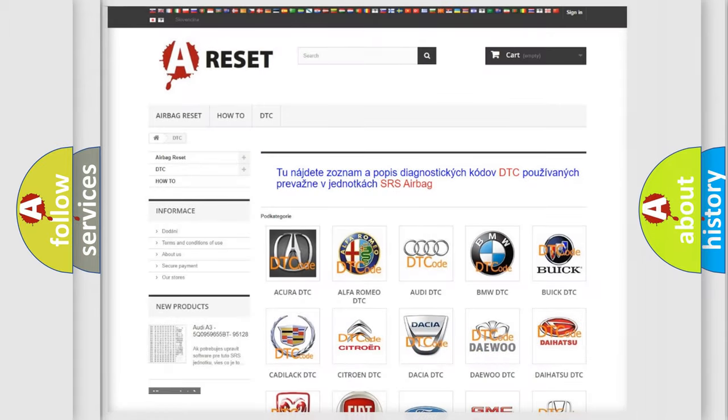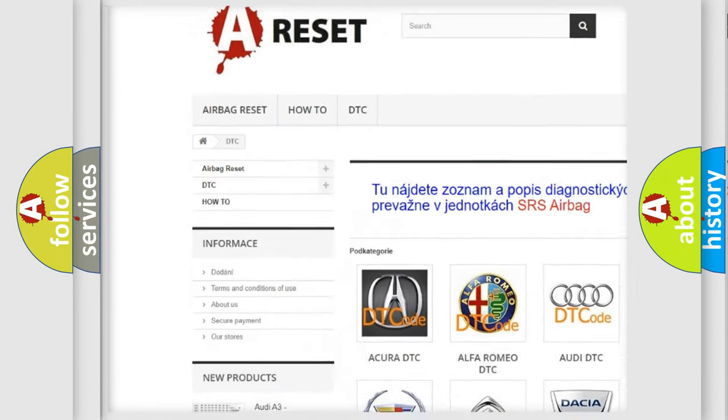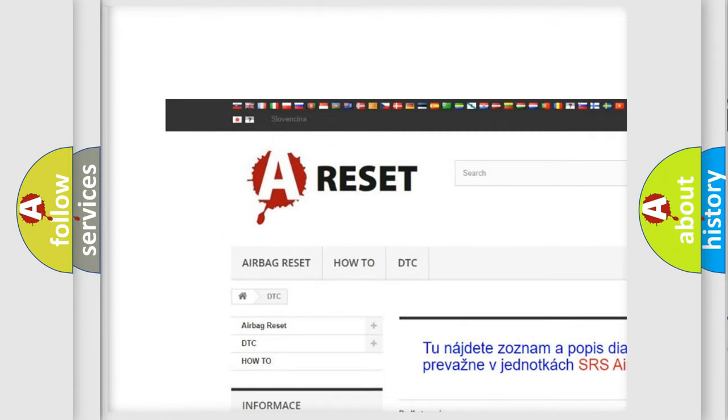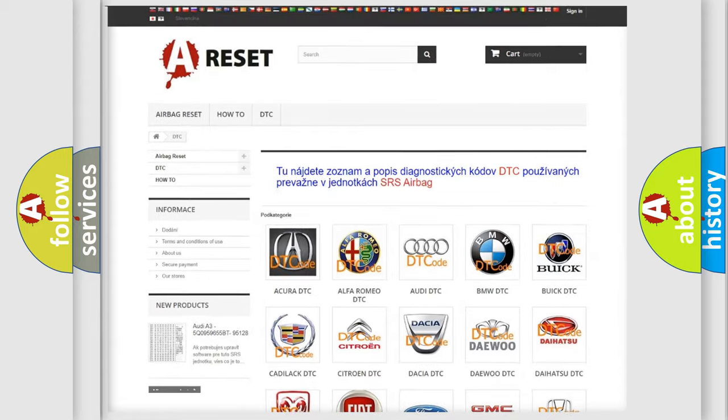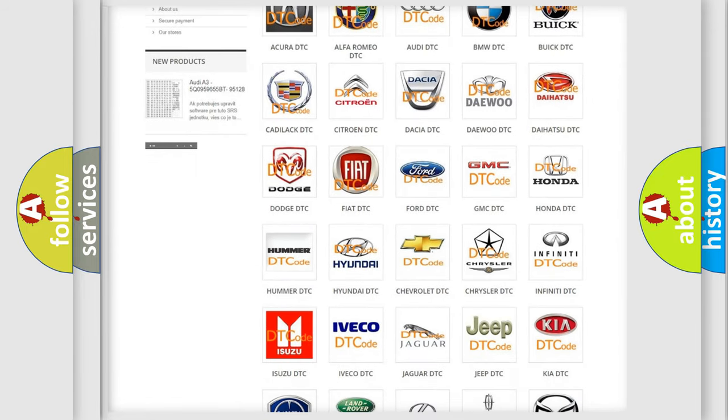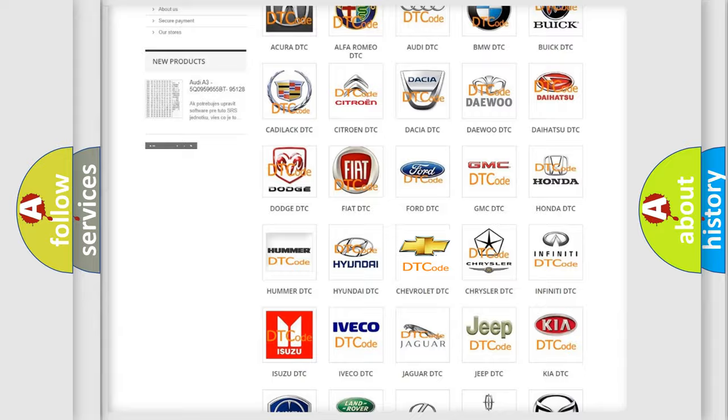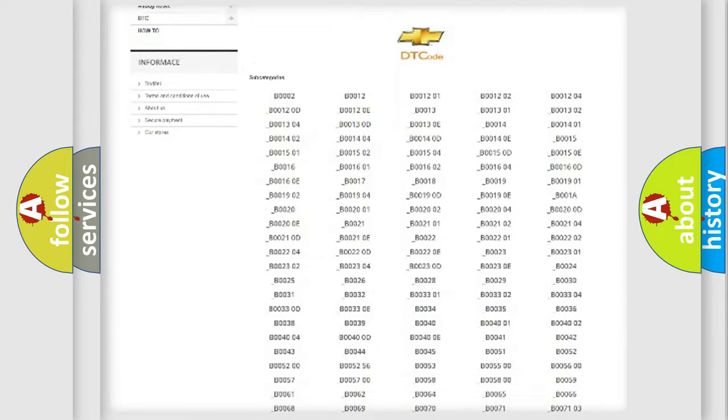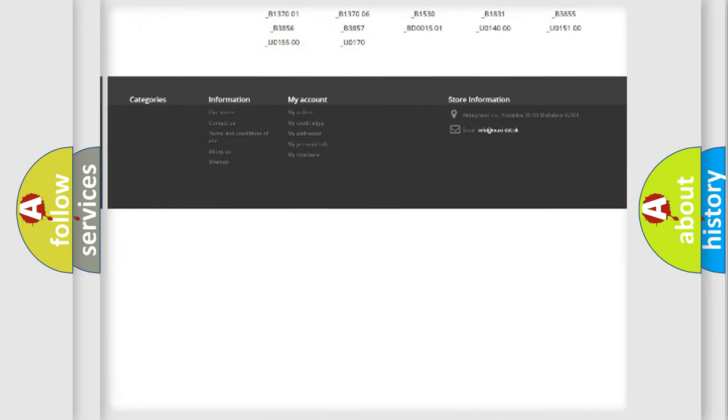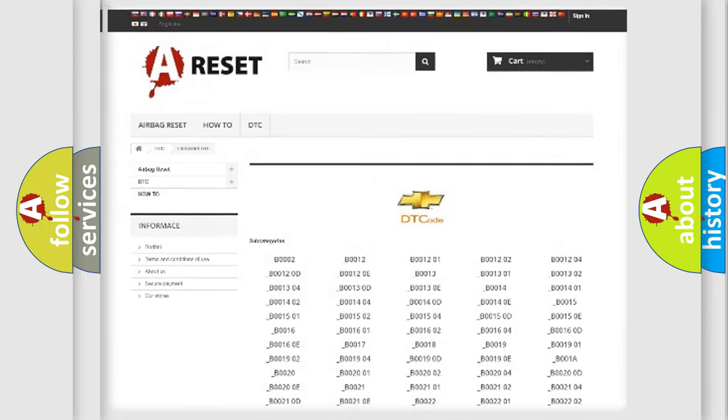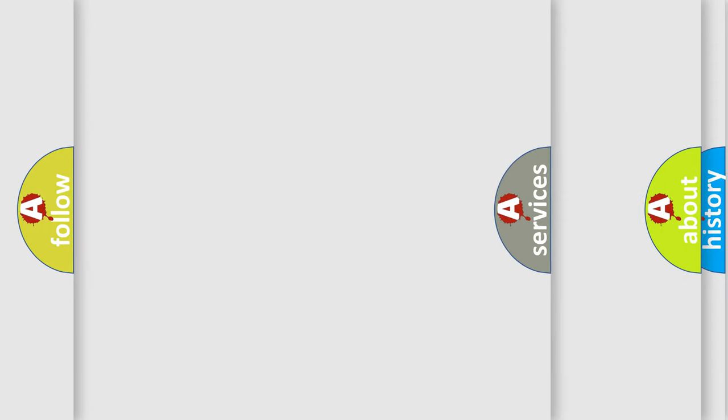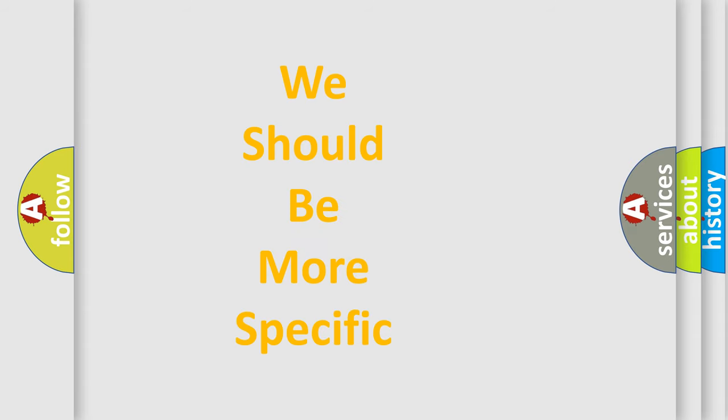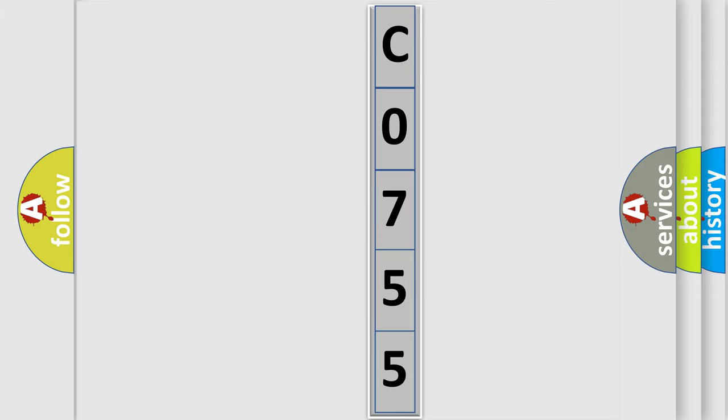Our website airbagreset.sk produces useful videos for you. You do not have to go through the OBD2 protocol anymore to know how to troubleshoot any car breakdown. You will find all the diagnostic codes that can be diagnosed in Chevrolet vehicles, also many other useful things. The following demonstration will help you look into the world of software for car control units. You can move the video a bit further.